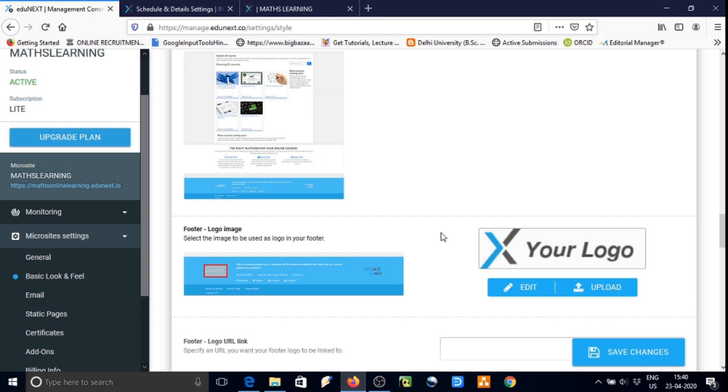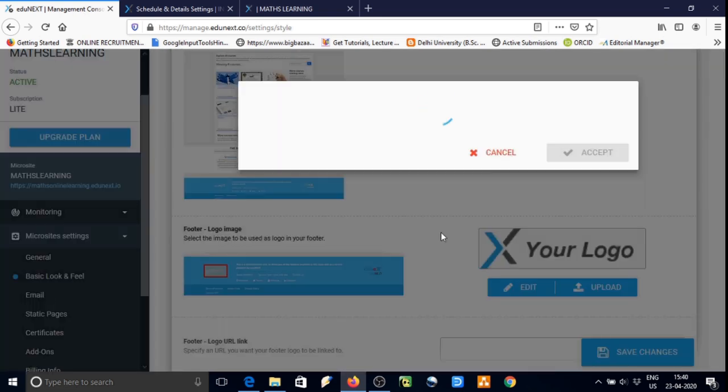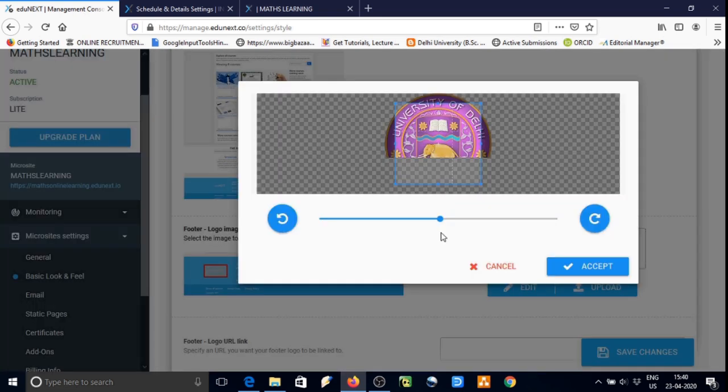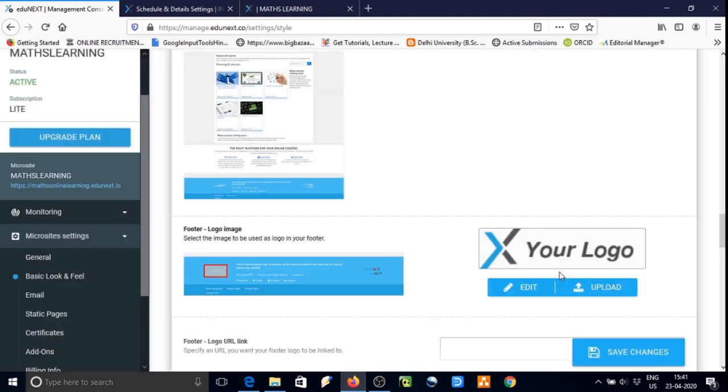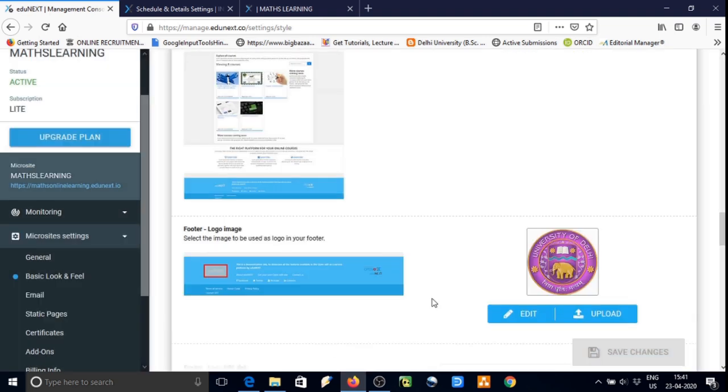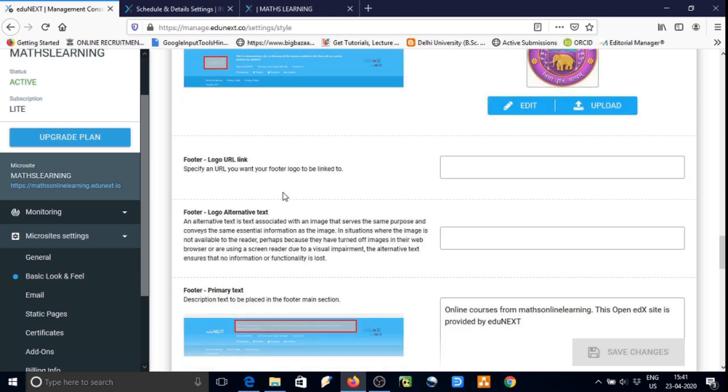We will click on upload button. We can browse the logo or picture whatever we want and then crop it as per our requirement and then accept. In this way we will be uploading the logo.